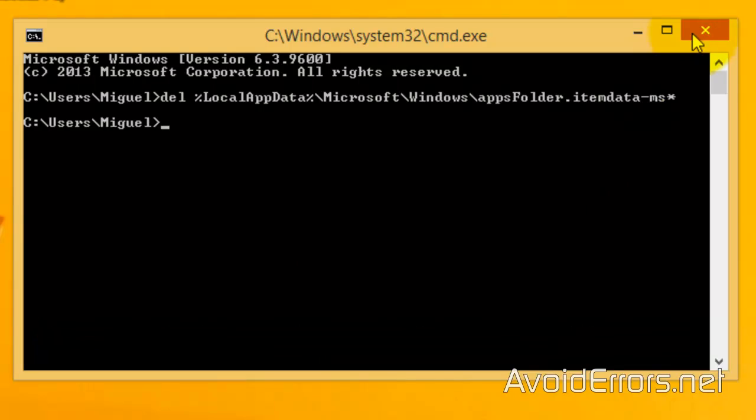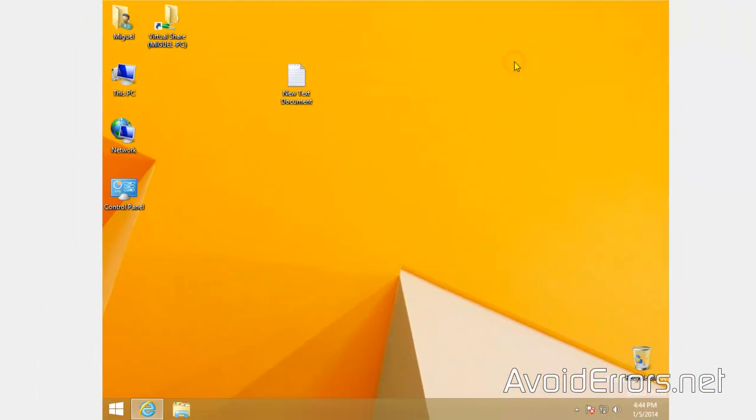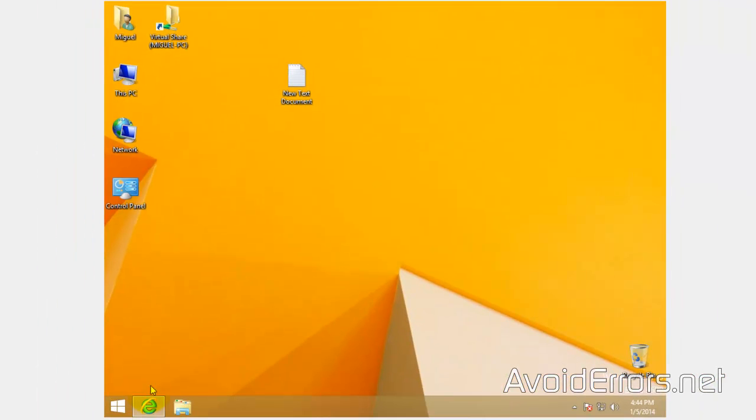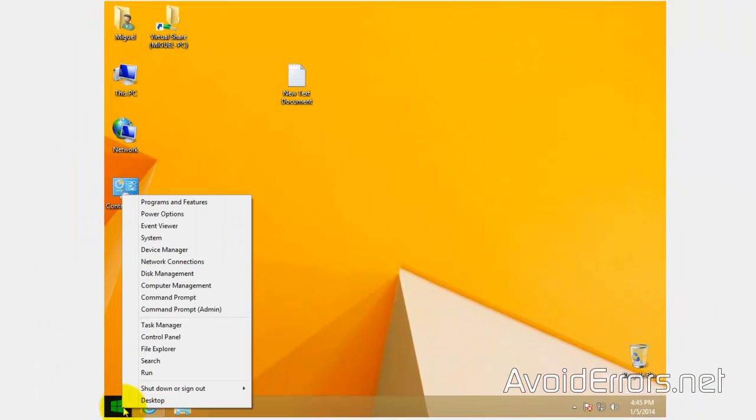Restart or log off, log back into your Windows 8/8.1, and all your tiles will be set to default, removing all additional tiles created throughout time.